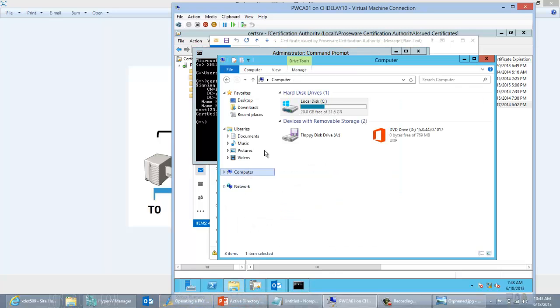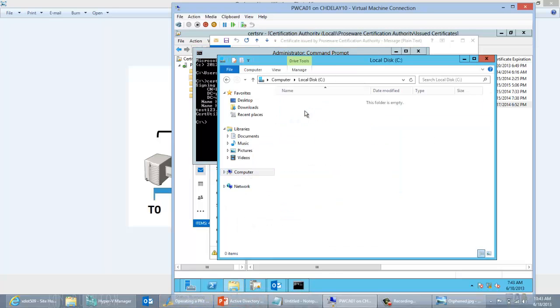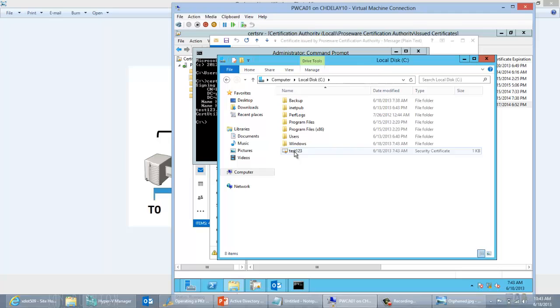If I go here in my C drive, I do have that test123 cert. The next thing I need to do is import it into the CA database so the CA has knowledge of it. Once the CA has knowledge of it, I can go ahead and revoke it.